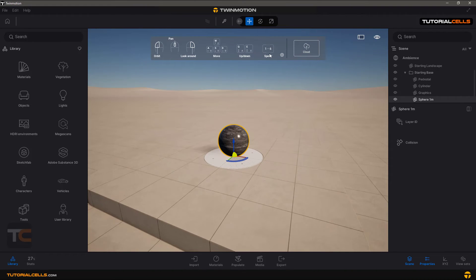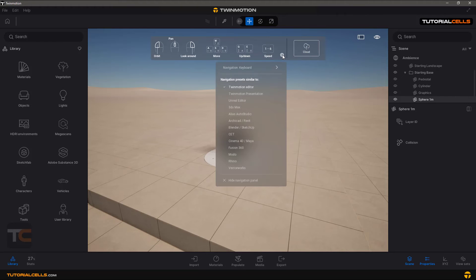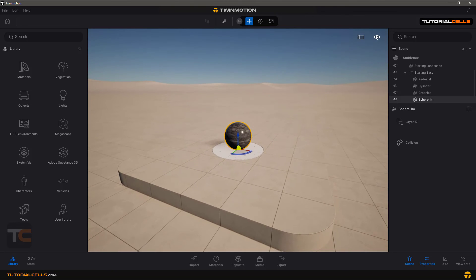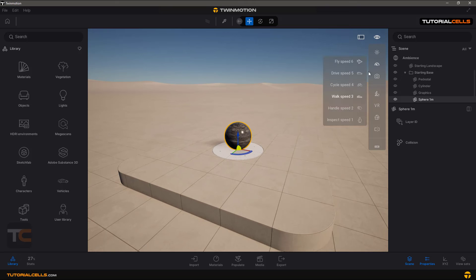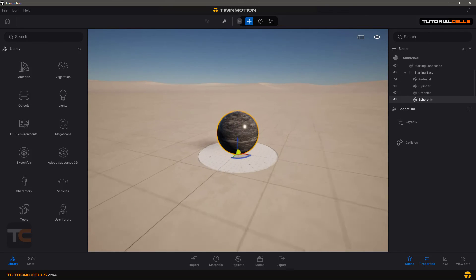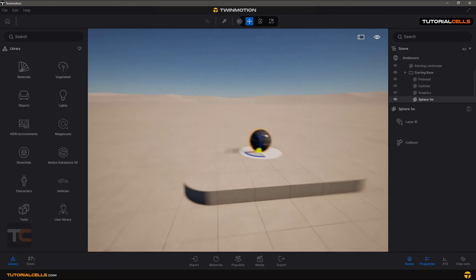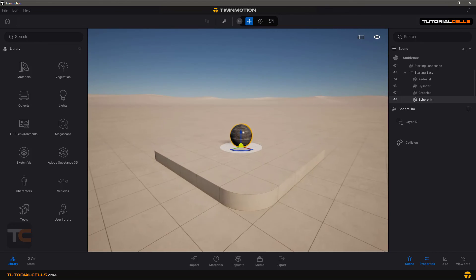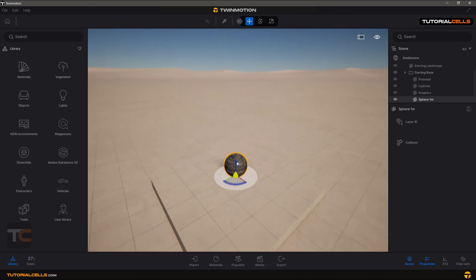You can see the navigation gizmo there, but I prefer to hide it. If you want your navigation to use a preset — for example, Unreal Engine, 3ds Max, Cinema 4D, or any other software — you can choose it. But I want to hide it to make my scene cleaner. With a bicycle speed setting it's faster and nicer, and I can manage my scene easily. So you can see navigation in the scene is very easy.